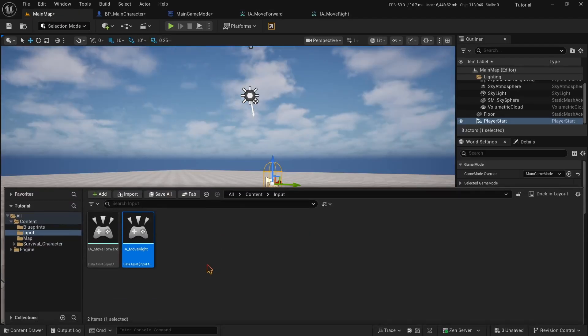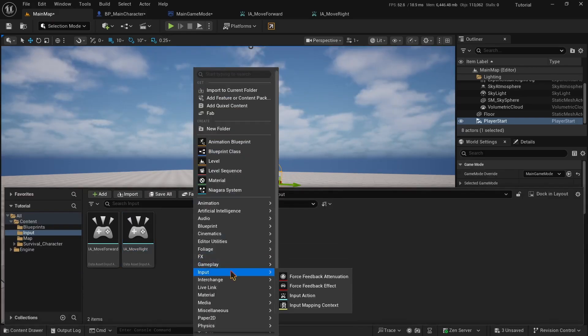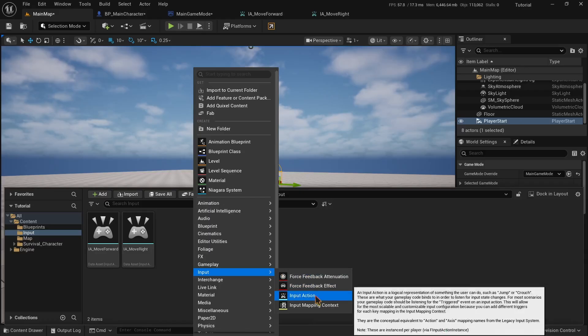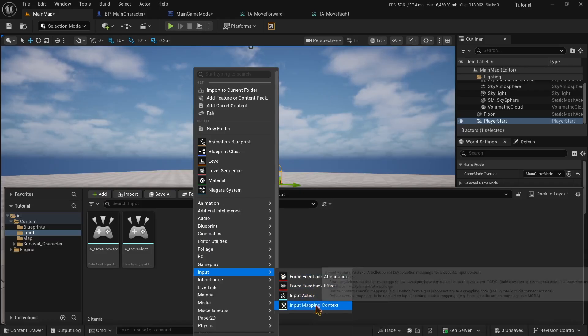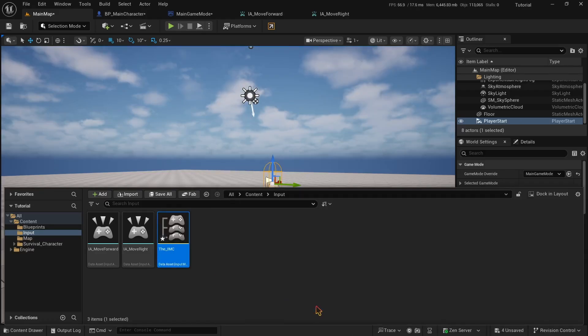Open them one by one and change the value type to Axis2D vector2D. Now we need an input mapping context. Input mapping context is like a collection of inputs that we can create and add to our character and then we can program our character to do certain things when the buttons are pressed. Inside the input folder, right click and hover over the input option. You will see the last option on your right. Click on it. I like to name it the IMC, but you can name it anything you like. Now open it.